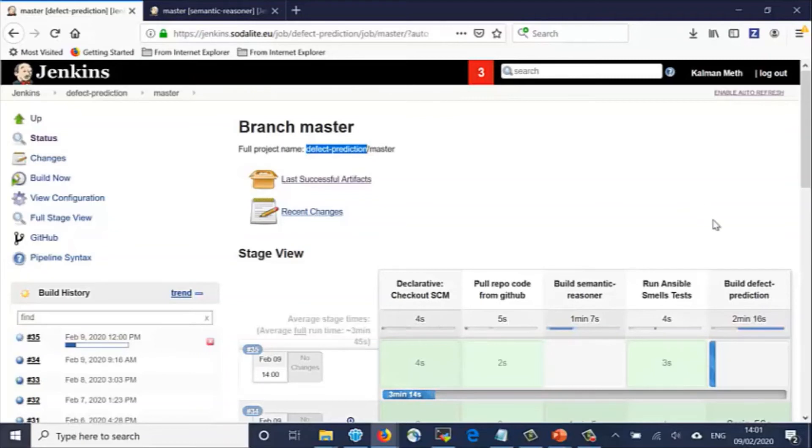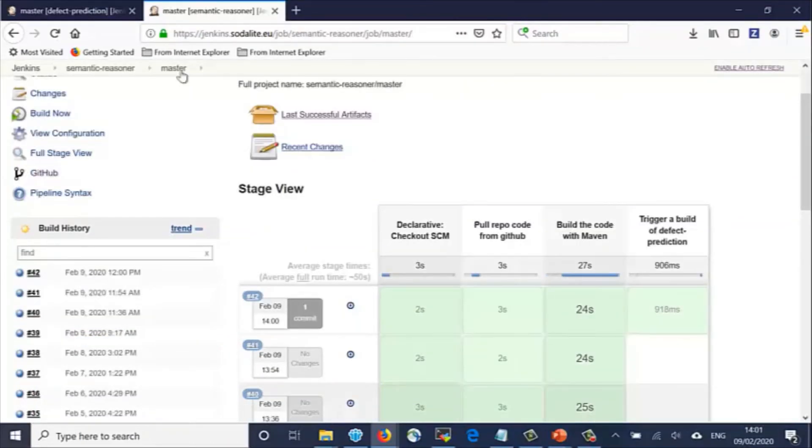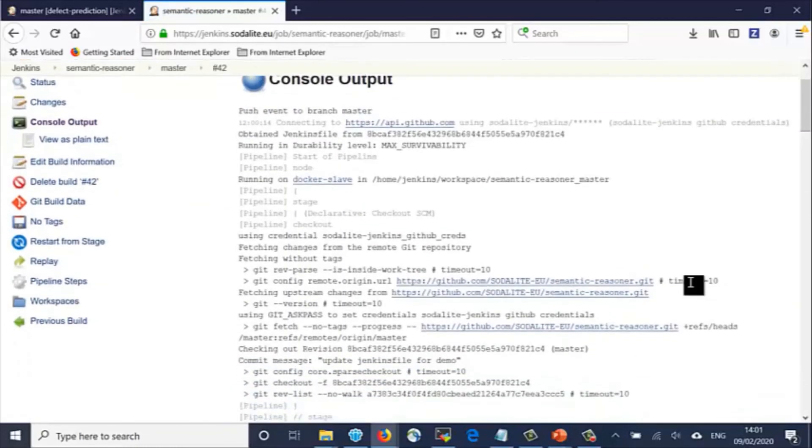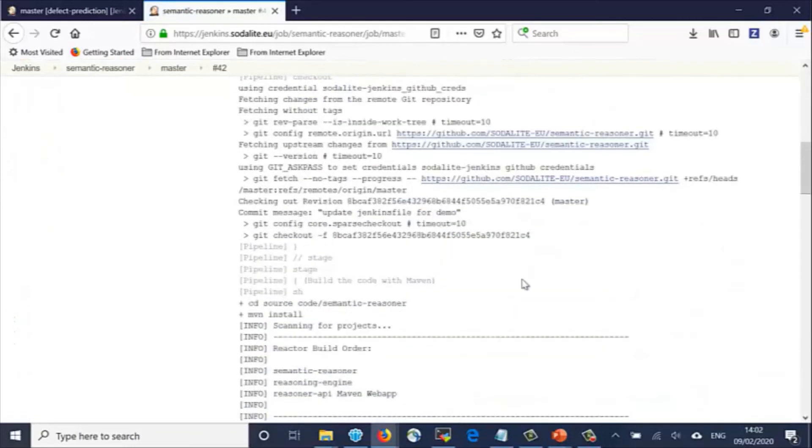While this is building, let's go back to the Semantic Reasoner build. For each build, Jenkins saves a log of all commands that were performed in order to accomplish the build. We click on the desired build to see the log messages.